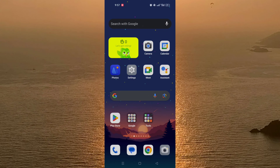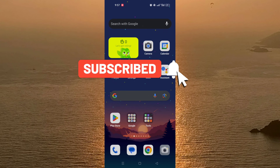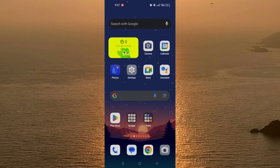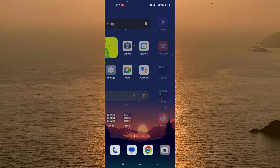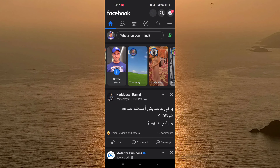Hello and welcome everyone to a new video on the channel Mr. TikTips. Before watching the video, don't forget to like this video and subscribe to our channel. In today's video I will show you how to cancel a Meta Verified subscription from Facebook. So let's get started.